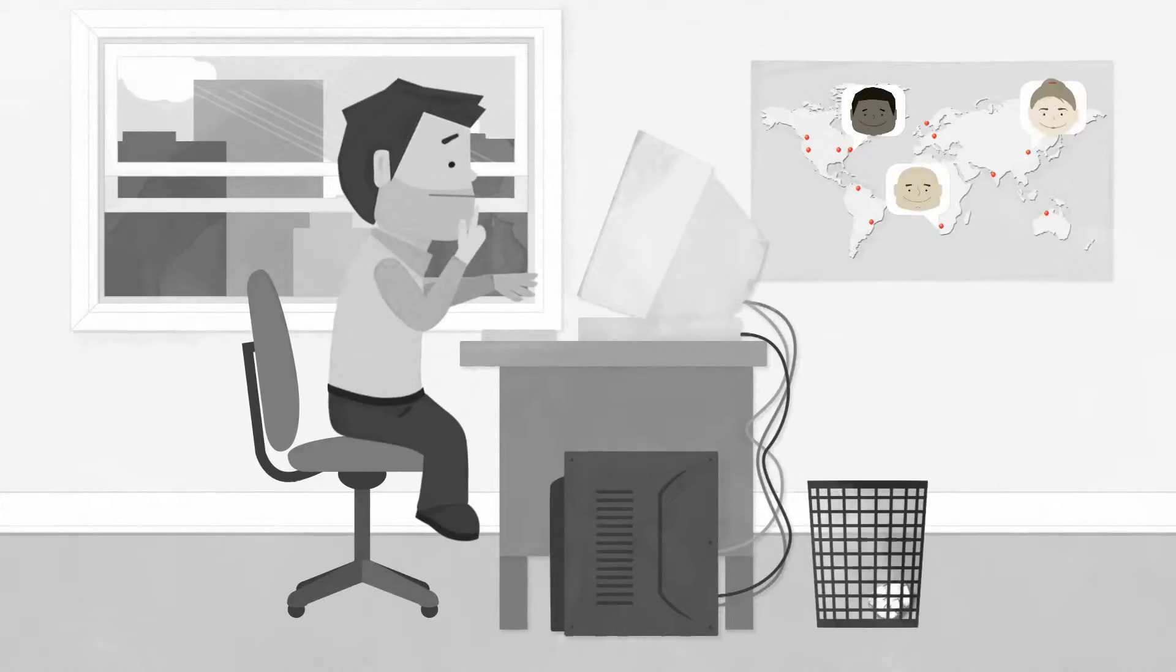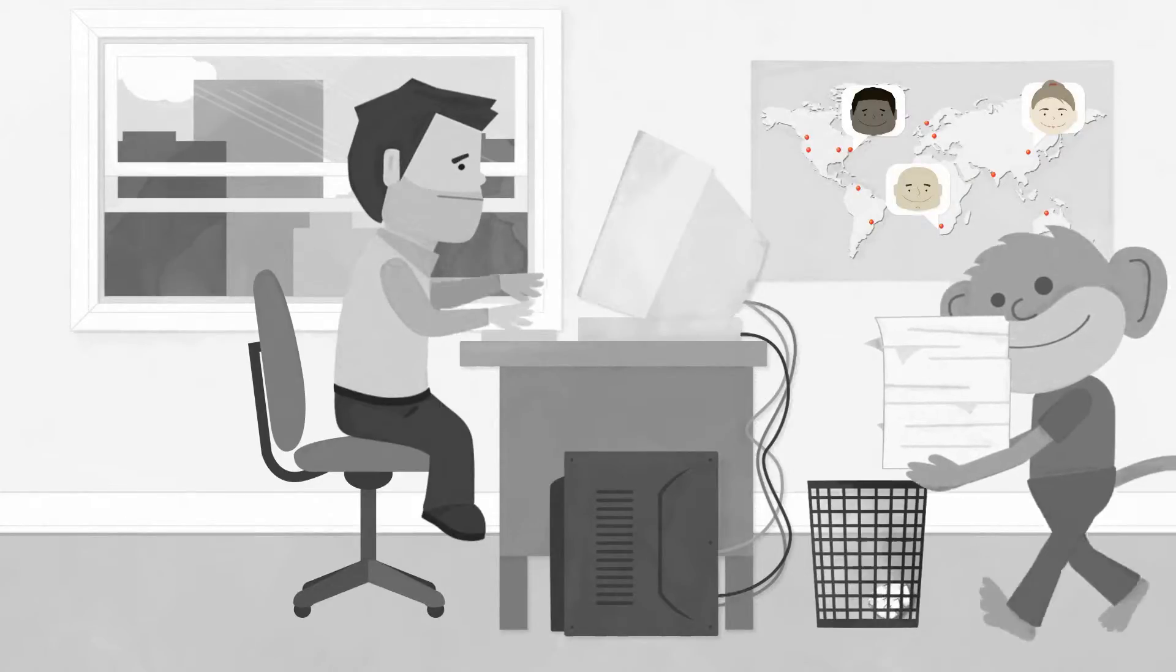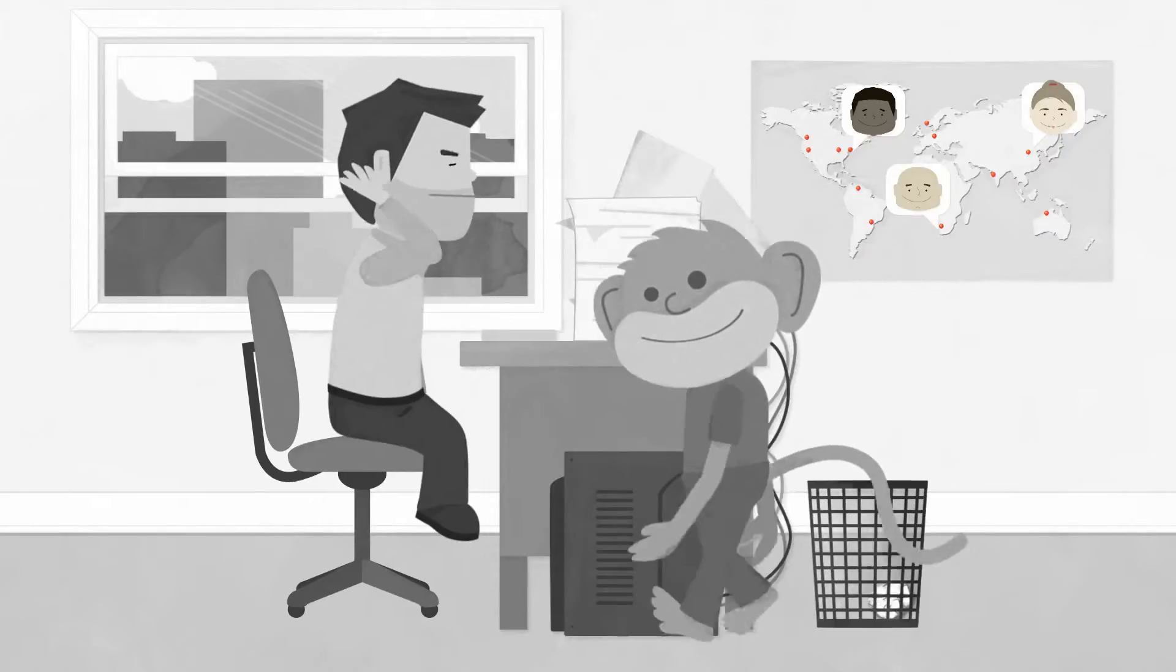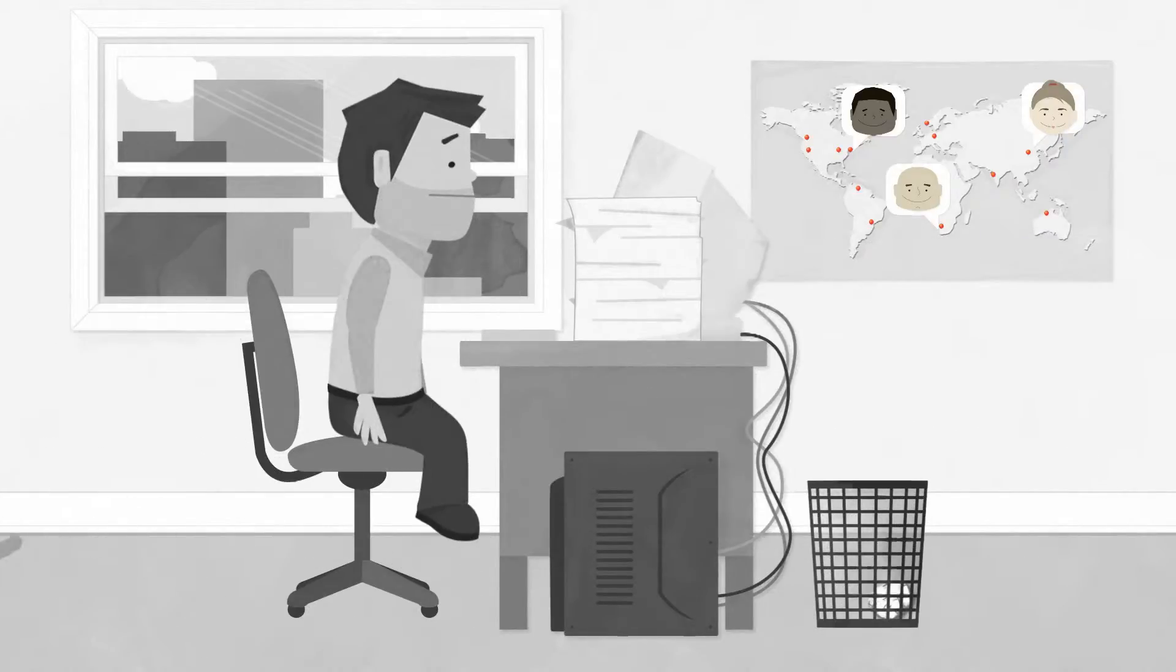But how do you tap into that crowd? Making sense of their input with today's tools can be a huge drag. No one wants to sift through zillions of email responses and mediocre survey replies.